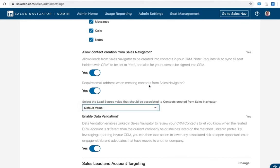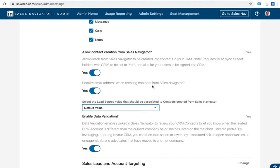Another item to configure is the lead source that we're going to pass in with this contact. This allows you to better track any contacts coming from Sales Navigator. It's also a data point that you can use to build any additional rules or exceptions to rules within the CRM if there are any functionality blocking Sales Navigator from creating that contact.